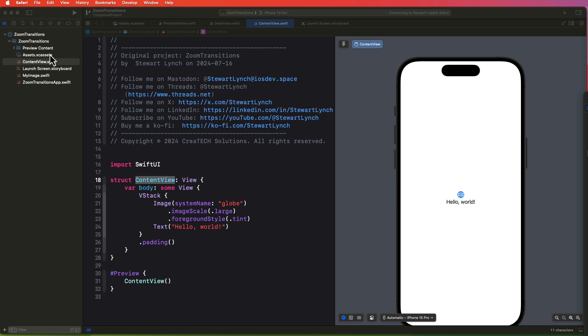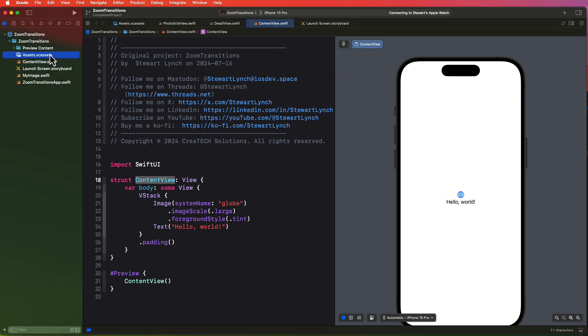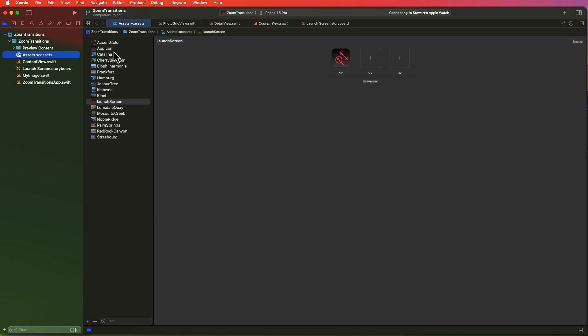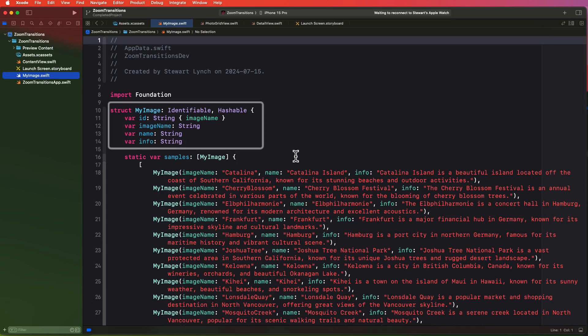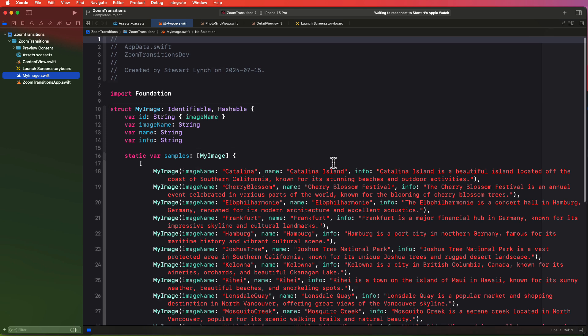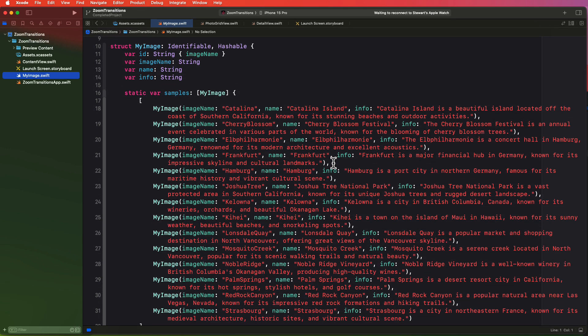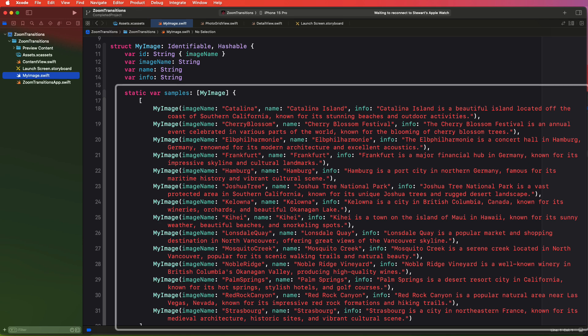In the assets folder you can see that I have a number of images and all these images were taken by me so there's no copyright issues. Each photo was taken when I was either on vacation or out for a walk and the asset name is the image name that we'll use in our code. I've also created a data model called my image that's an identifiable struct and it's hashable as hashable will be a requirement and it has four properties. The id for identifiable along with three string properties for image name, name and info and I've created a static array of these my image objects called samples that use the image and provide a location name and some information about that location.